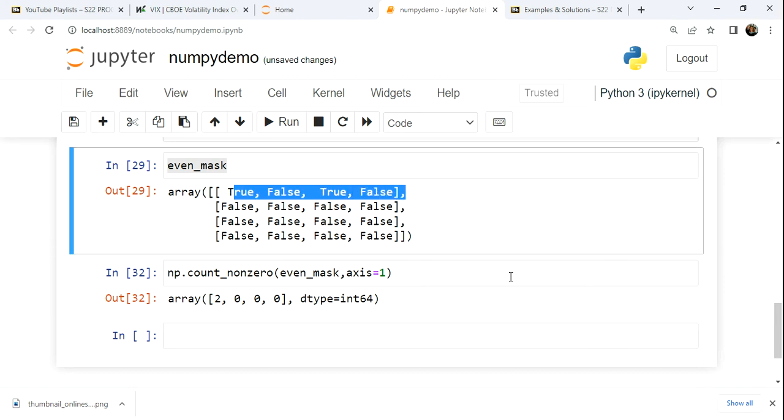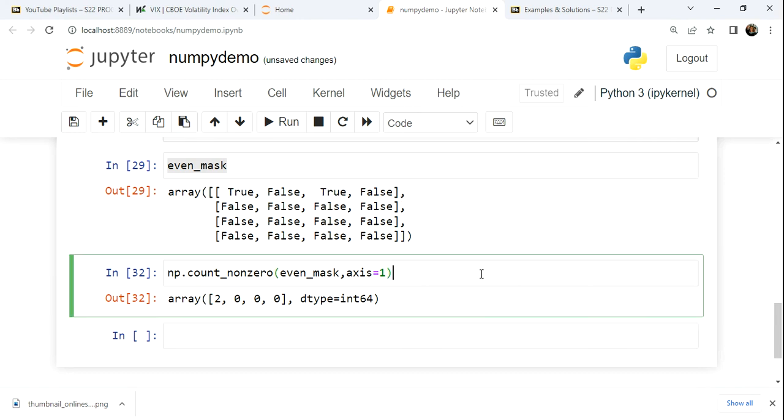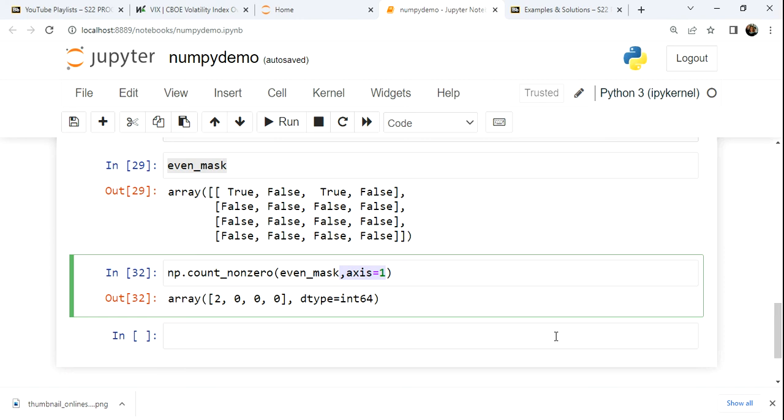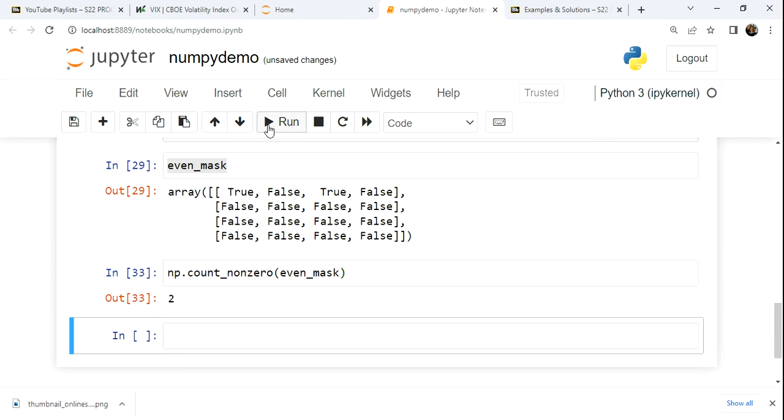So the count non-zero is just a fantastic way to solve the how many question. And depending on how you want to answer that question, you may use an axis to go by row or column, or you might simply want to look overall the entire structure and do your counting. So now we're going to put some of these pieces together with a couple problems so that we can see how we can problem solve with all the pieces working together.